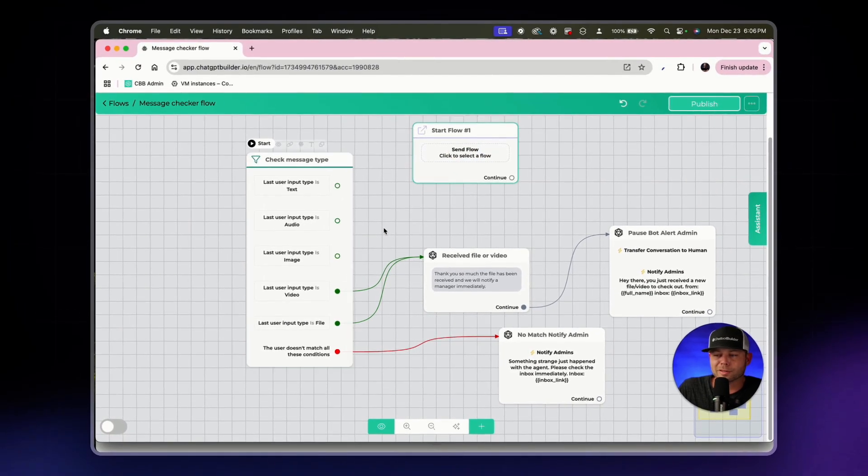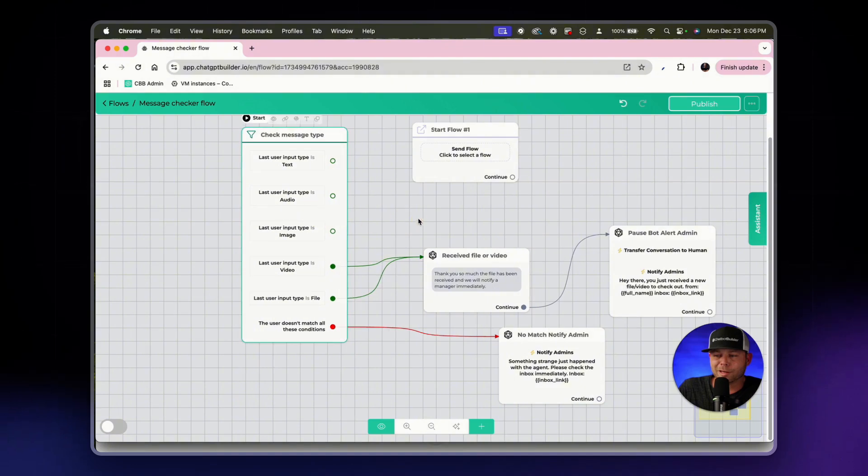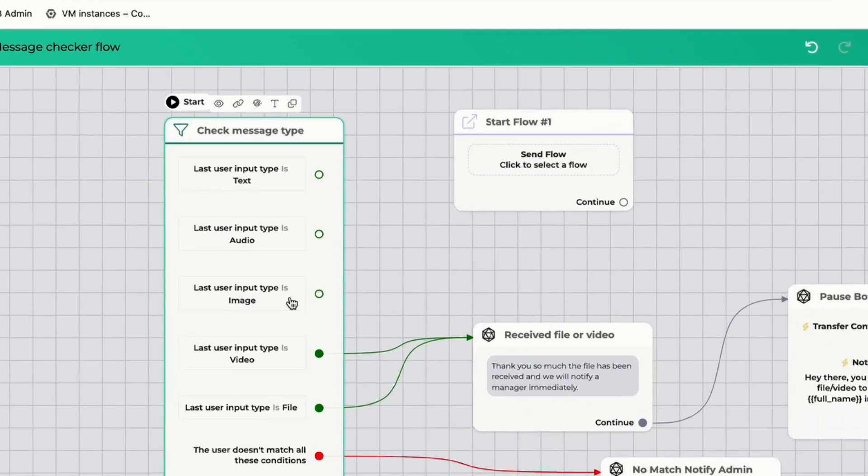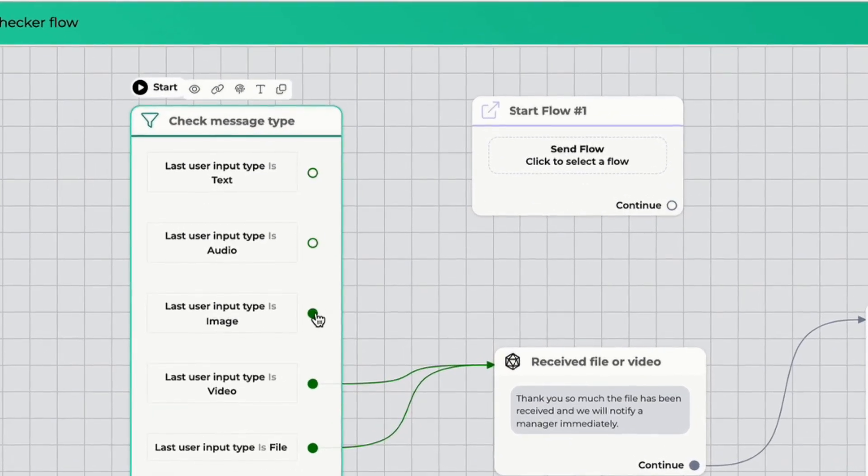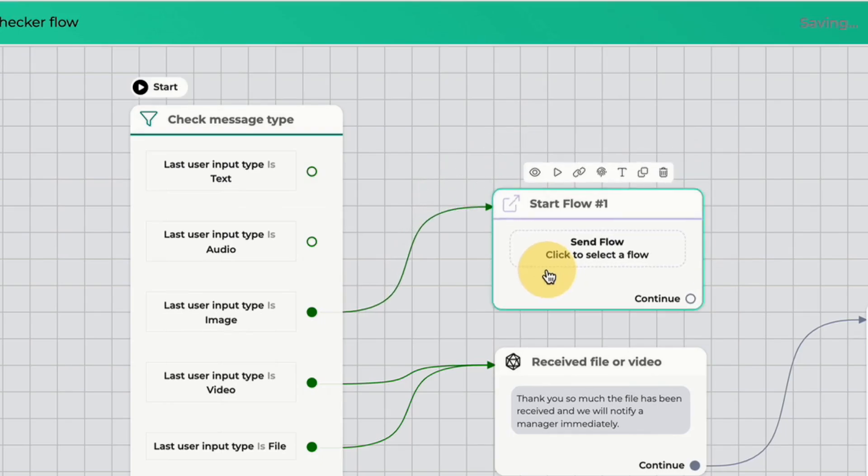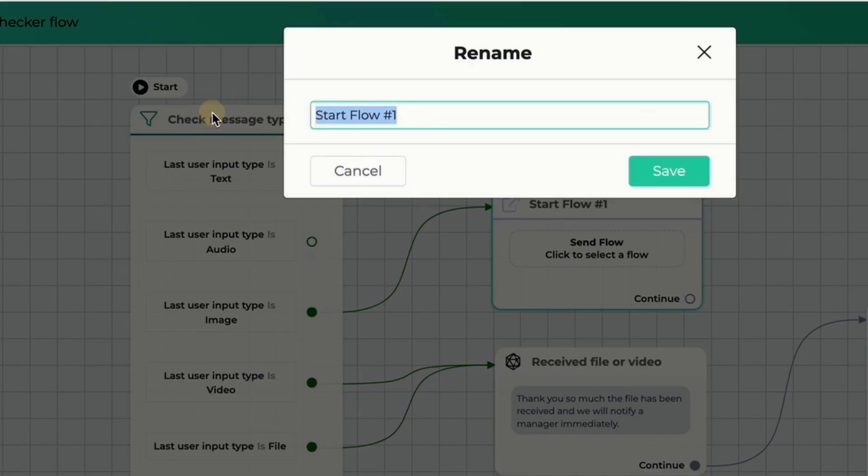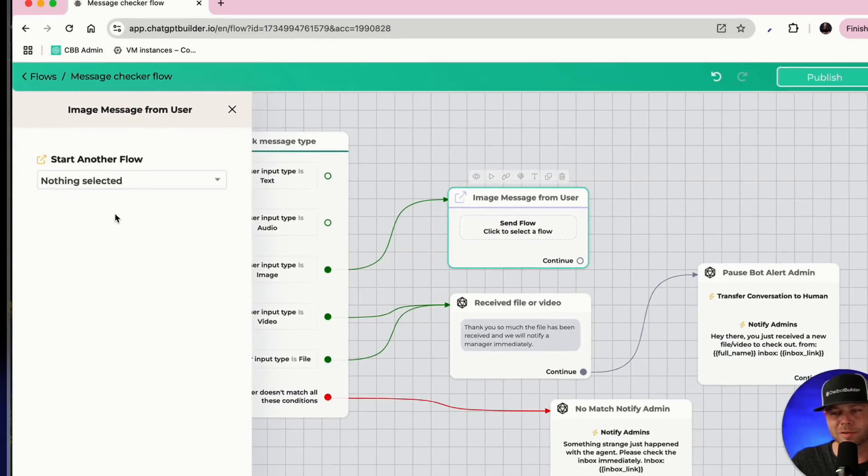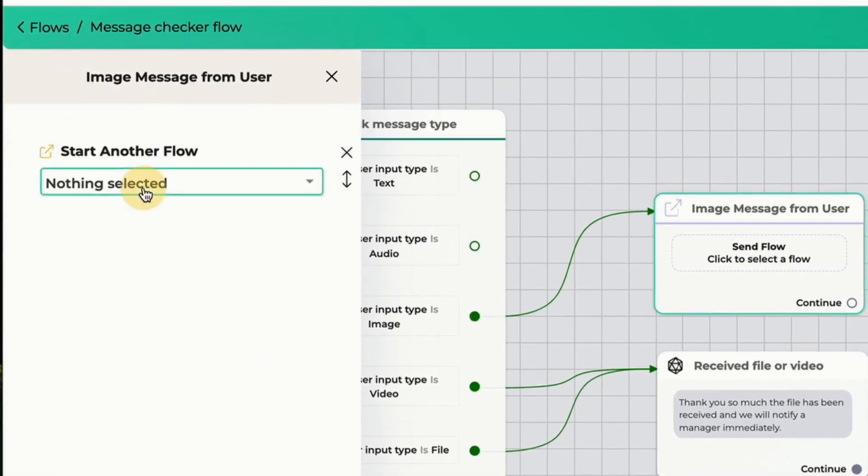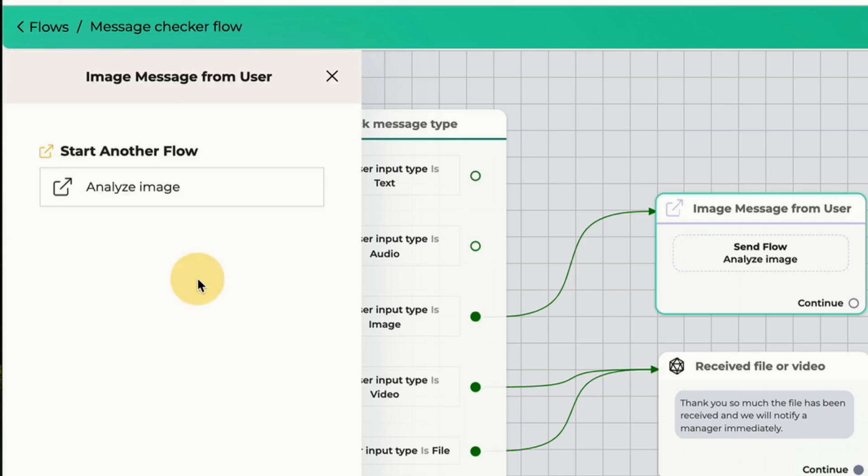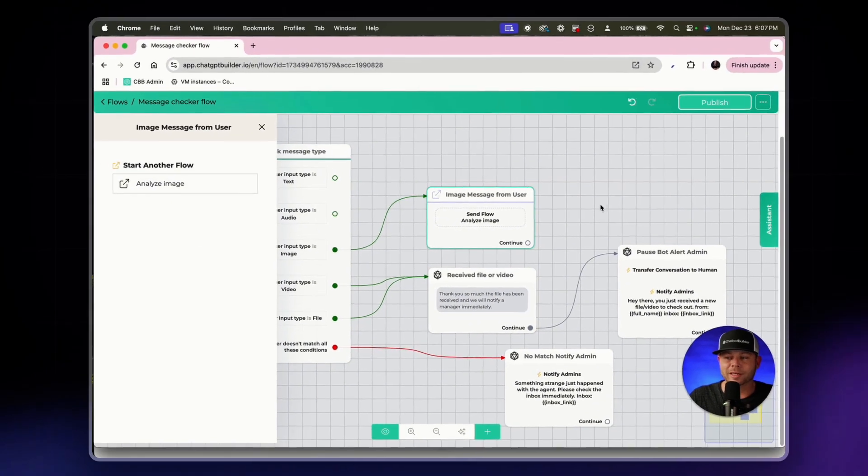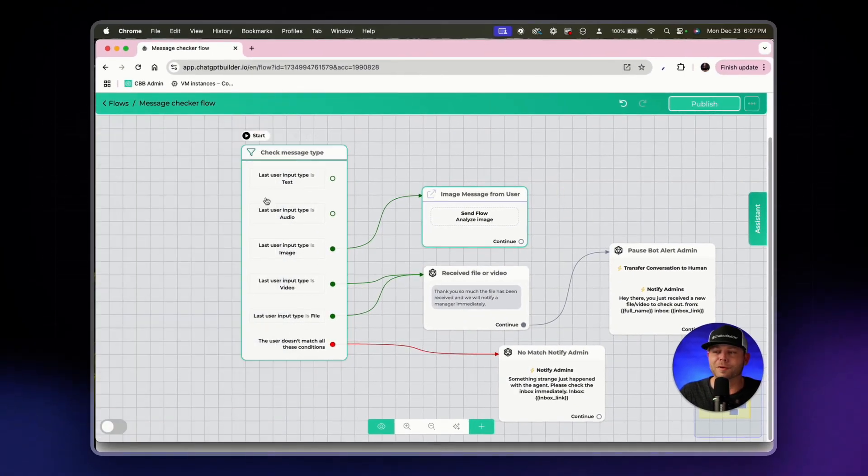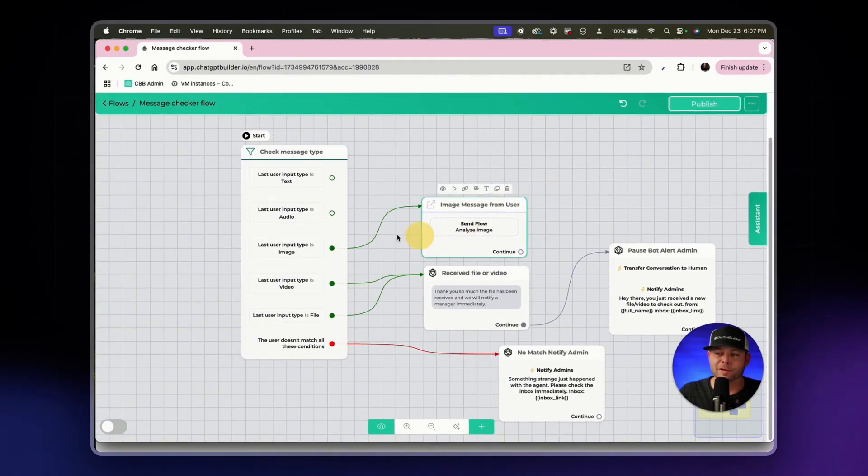Let's continue our way up. In this case the last user input type is an image. Let's connect to this new block, rename the block image message from user and we'll click on this new block and select the flow. Maybe we want to analyze the image that was just sent. We already have that analyze image flow created so we can just connect to that flow right from the condition block itself.